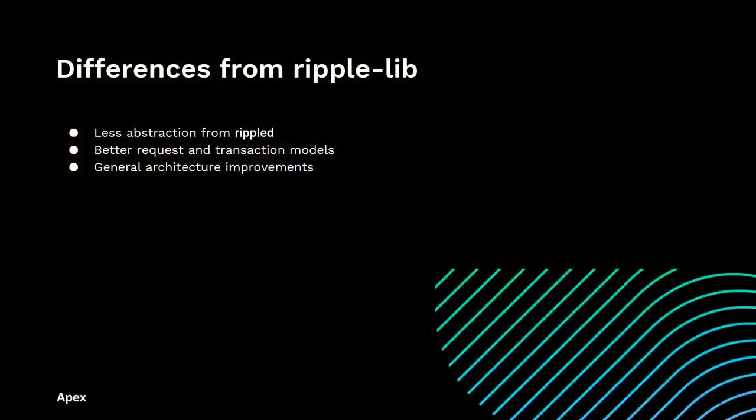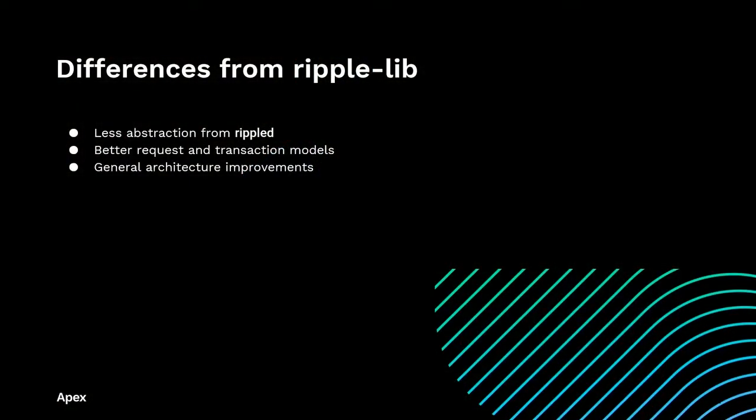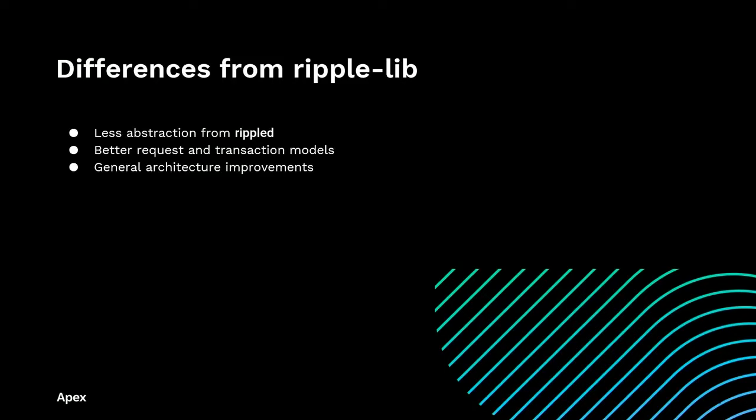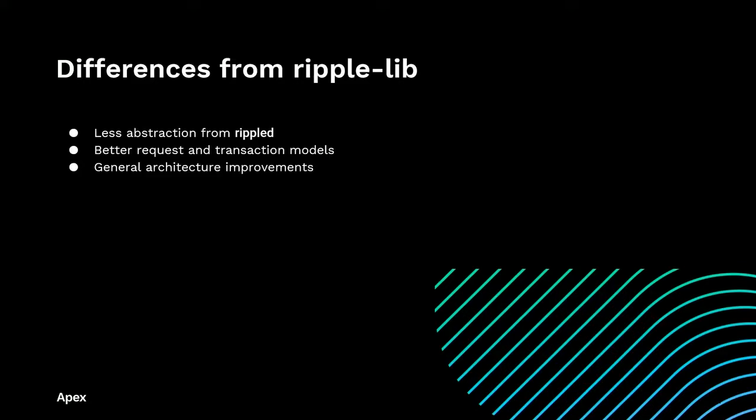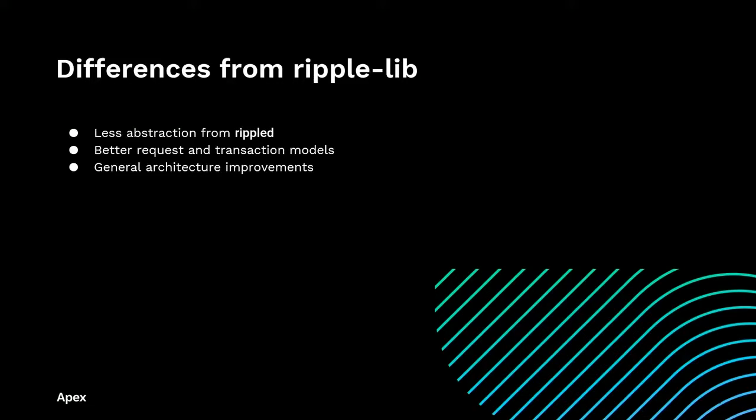As for differences from Ripple Lib version 1.10, there is much less abstraction from Ripple D now, and the interfaces mirror each other a lot more. This makes it easier for developers to use multiple sources of documentation. They can use the Ripple D documentation, they can use library-specific documentation, and they can use whatever other XRP ledger documentation is out there. This means that it's really easy for developers who are new to the XRP ledger landscape to be able to access many different sources, many different resources.